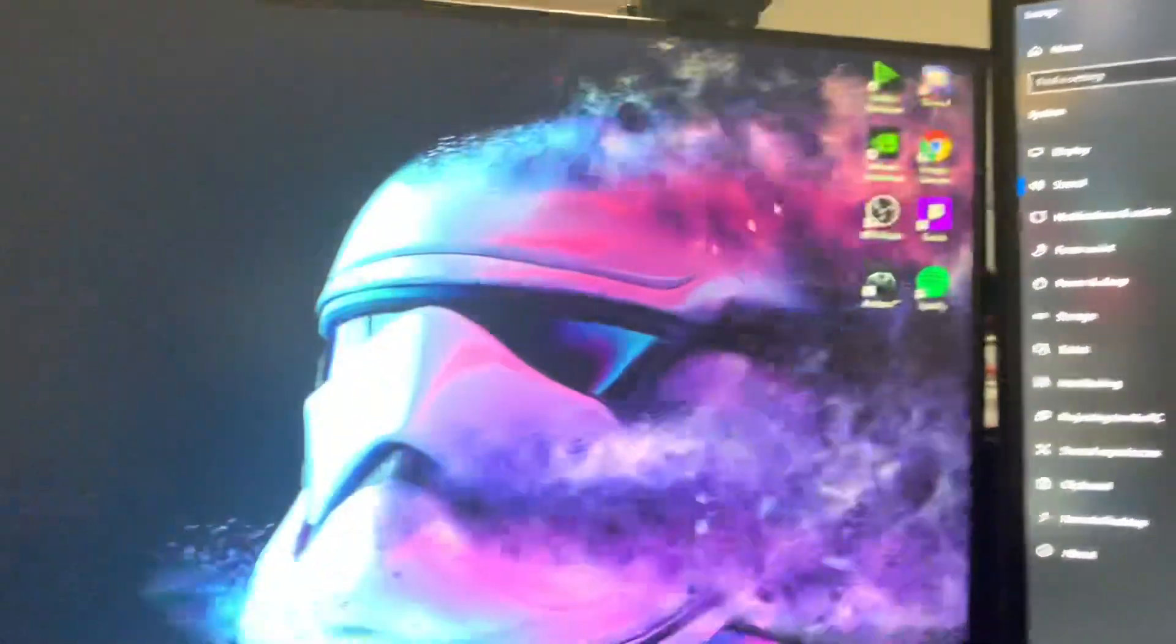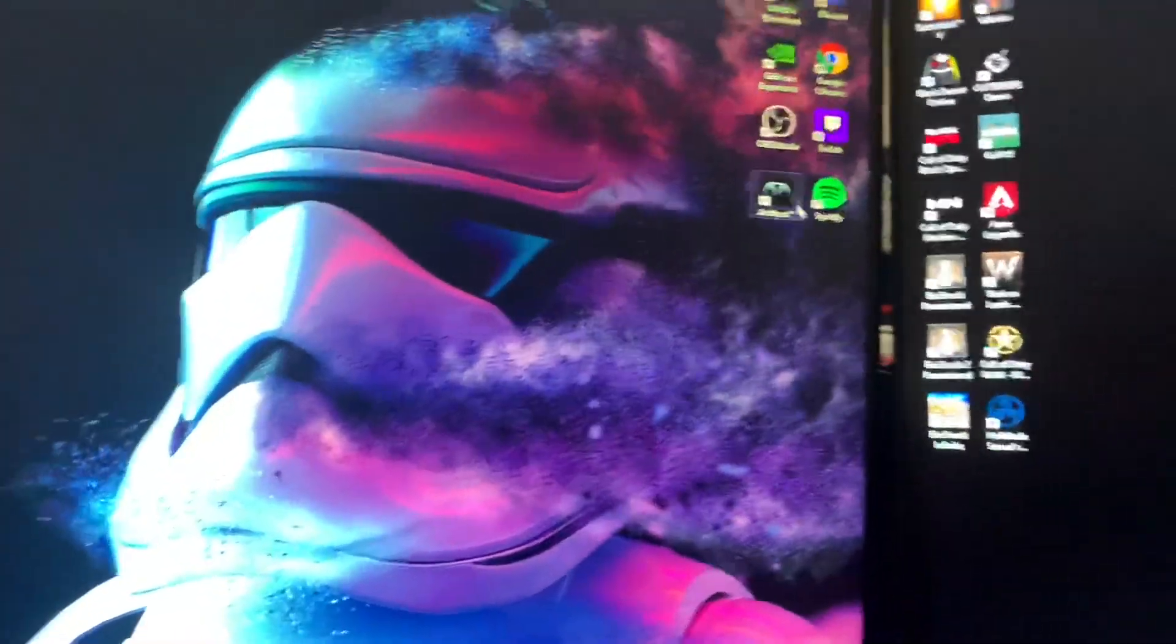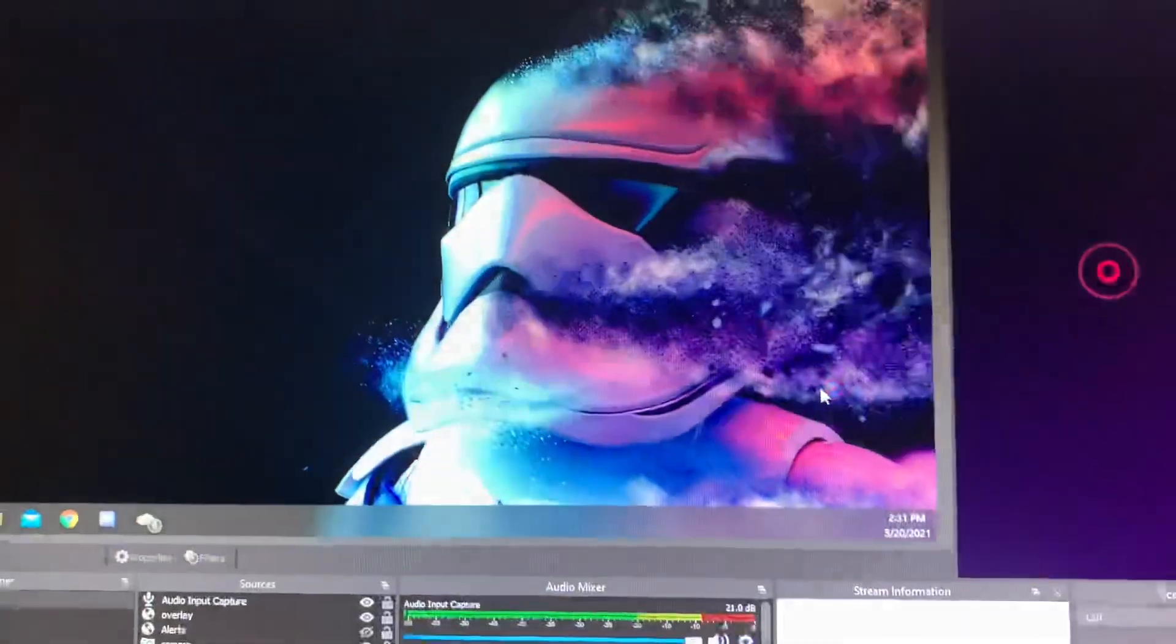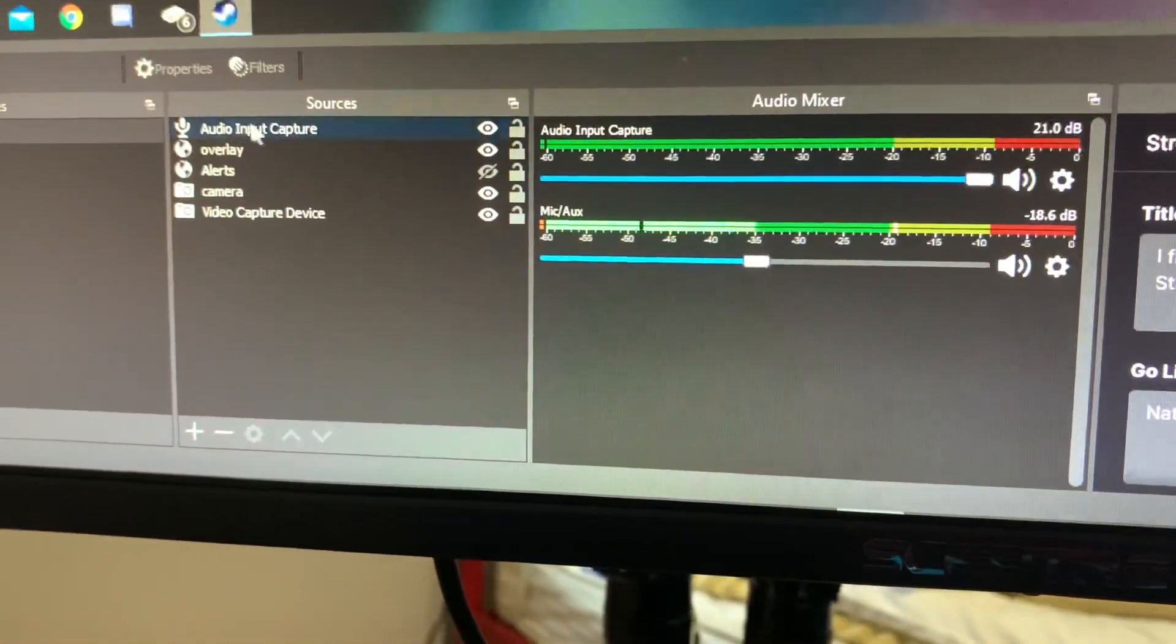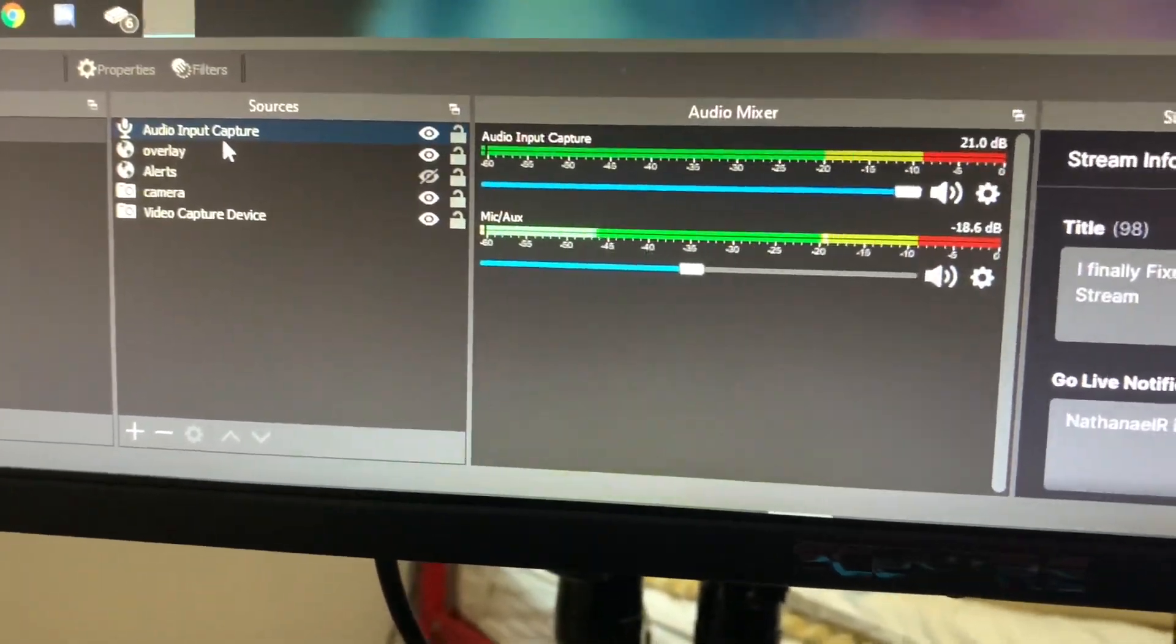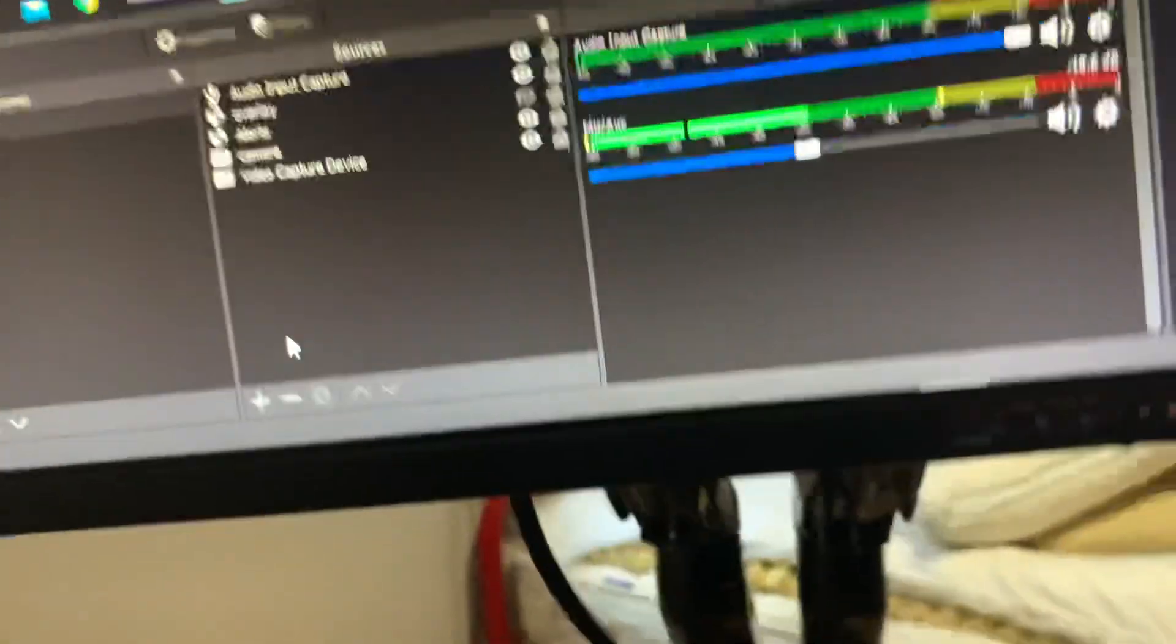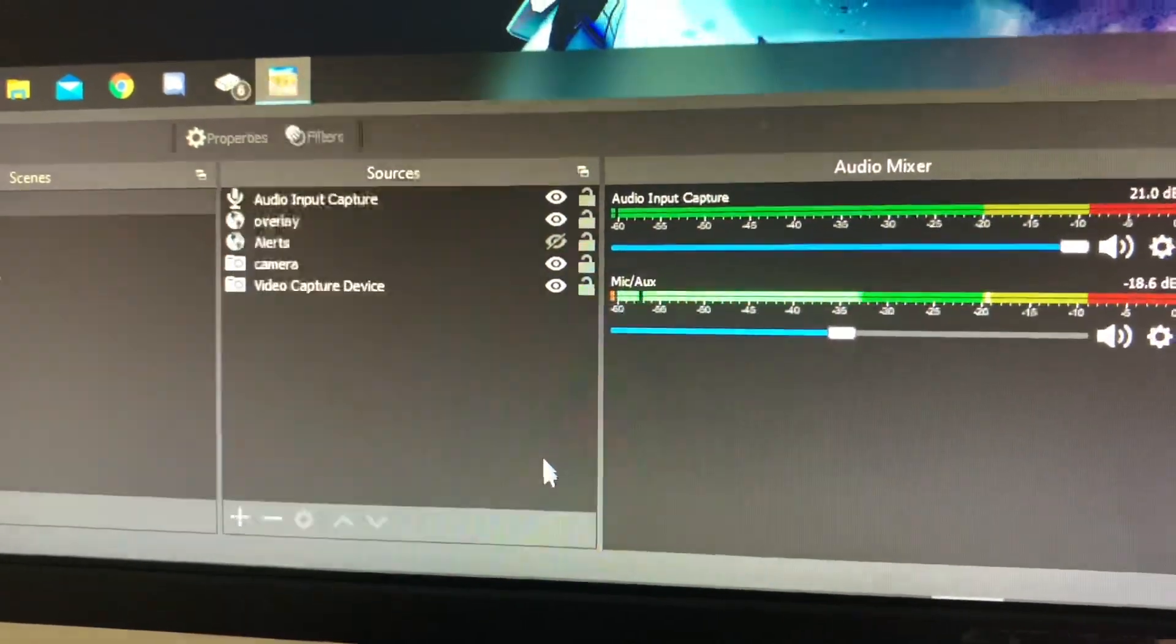So, now when I open up this – I'm going to exit that out. I'm going to open this bad boy up. I'm going to open up a game real quick so you guys can see the audio coming through. Right here, when I'm opening up a source for the audio mixer – so, I'm going to do sources. I'm going to do an audio input capture. This is what it should say.